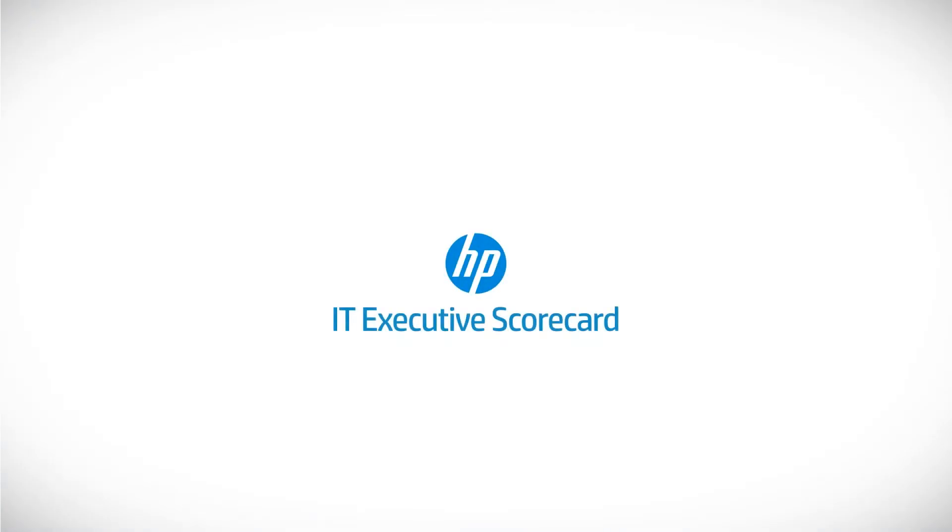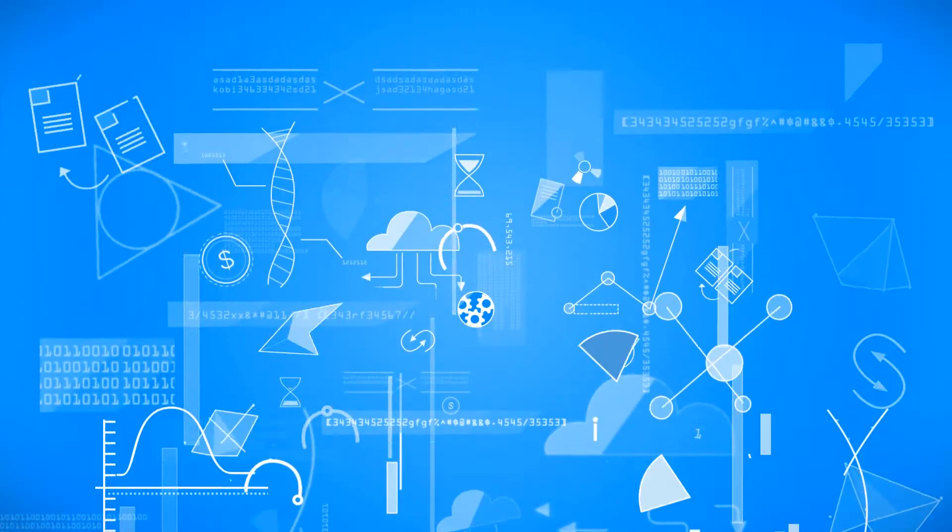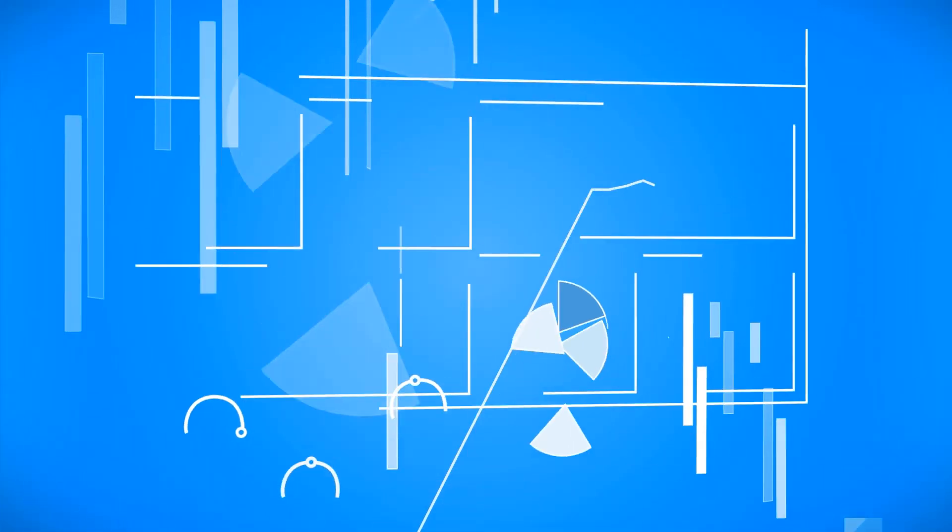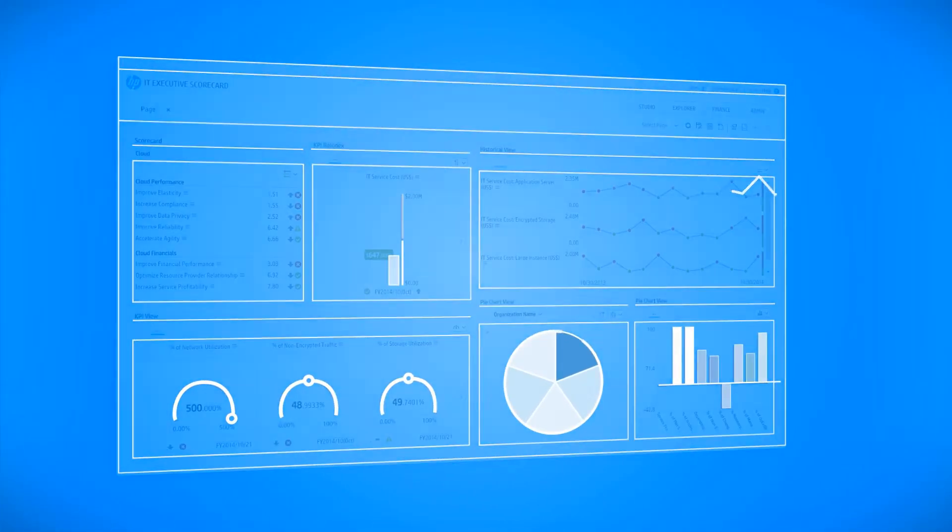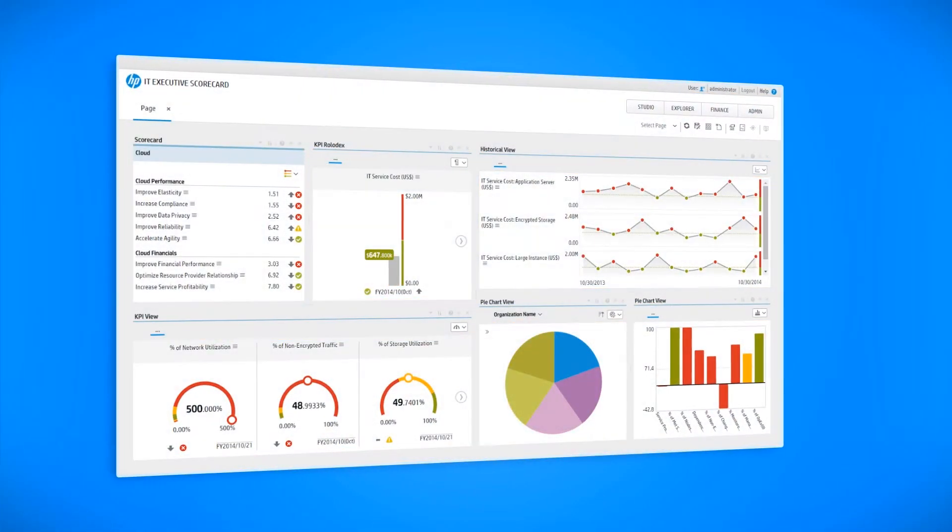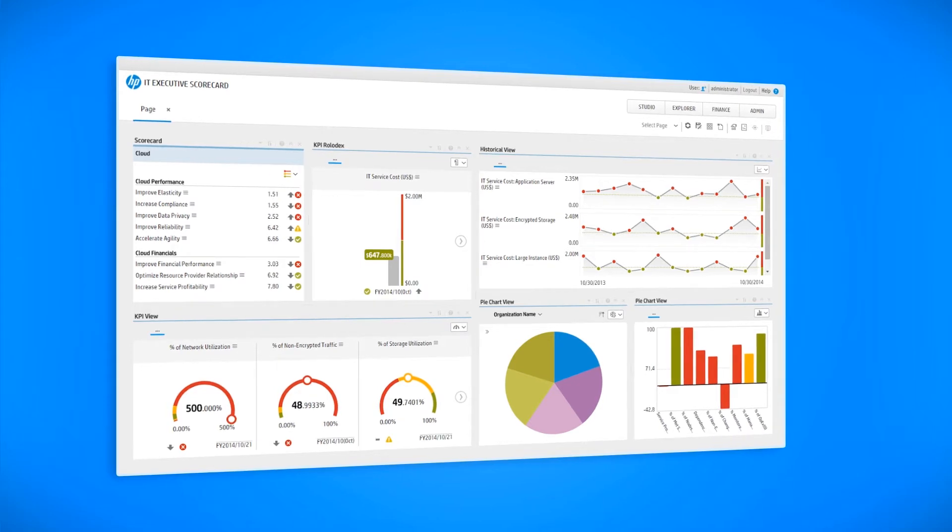Introducing HP IT Executive Scorecard, the product that will help you gain that business analytics perspective at your fingertips.